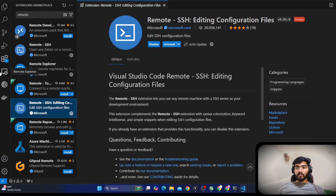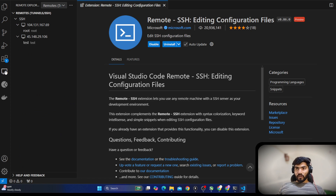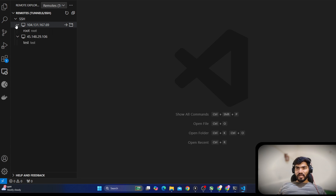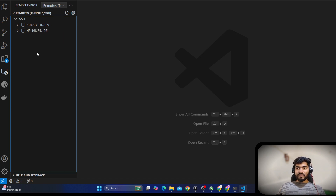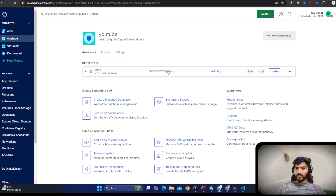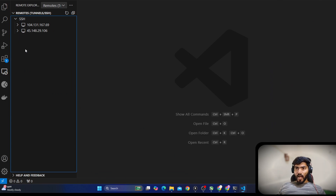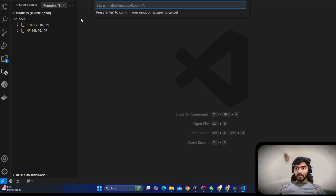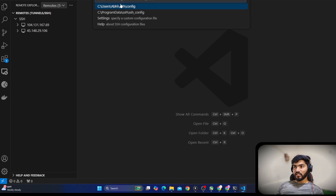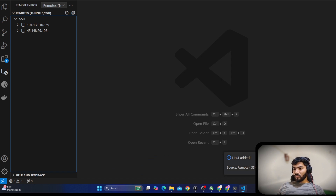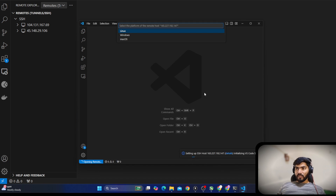After reopening, you'll see the Remote Explorer option on the left side. Click on it. To add your server, click the plus button in front of SSH and it will open a window. Type ssh root at and paste your IP address, hit enter, then choose the default configuration — the first one.